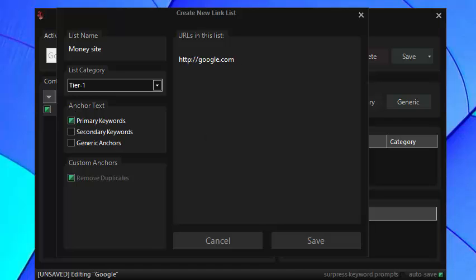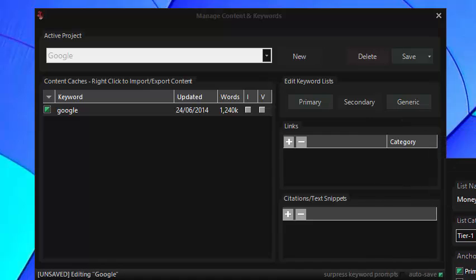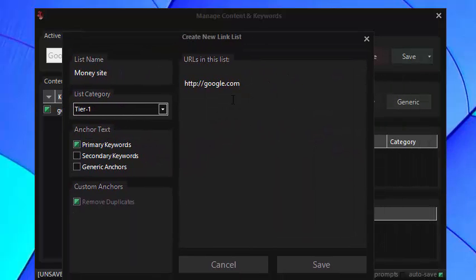However I prefer to specify anchors for each URL that I'm using and this is what I was referring to earlier. You see the primary keywords don't have to be used as the anchors, you can specify the anchors directly in the URL box.